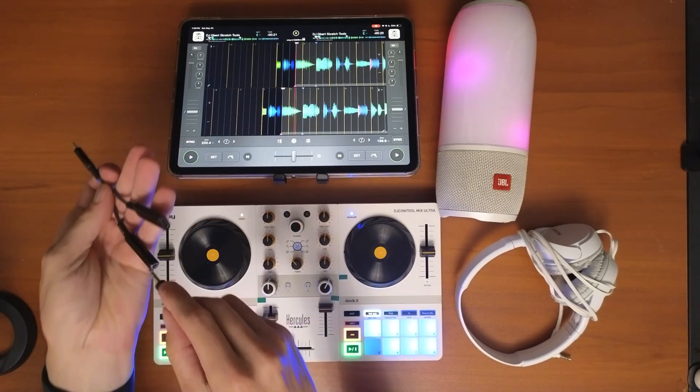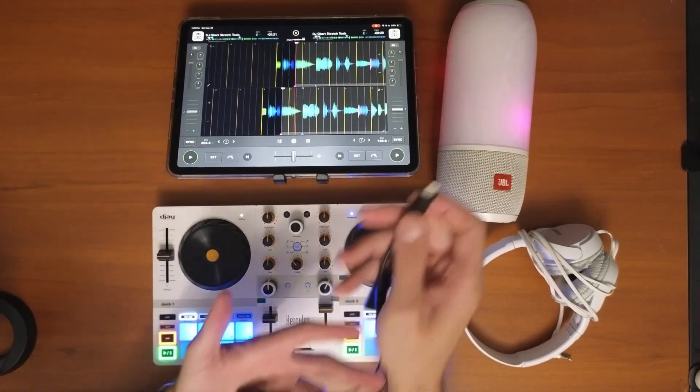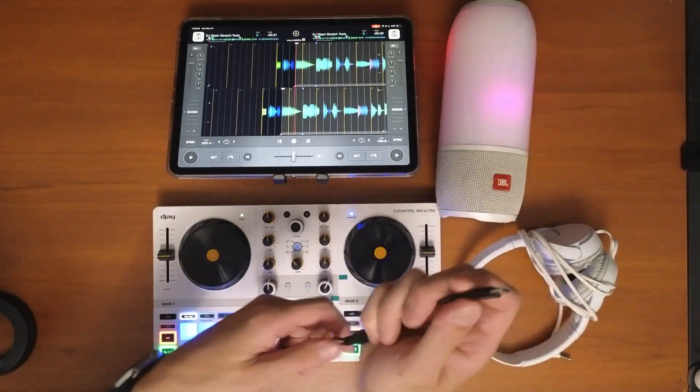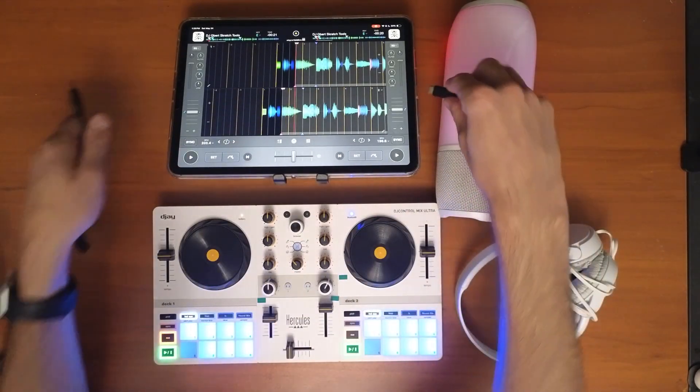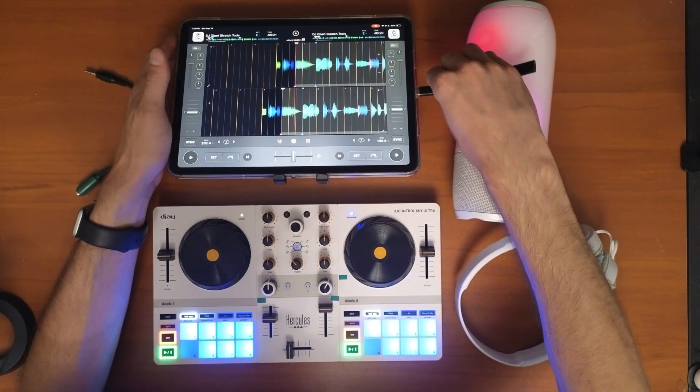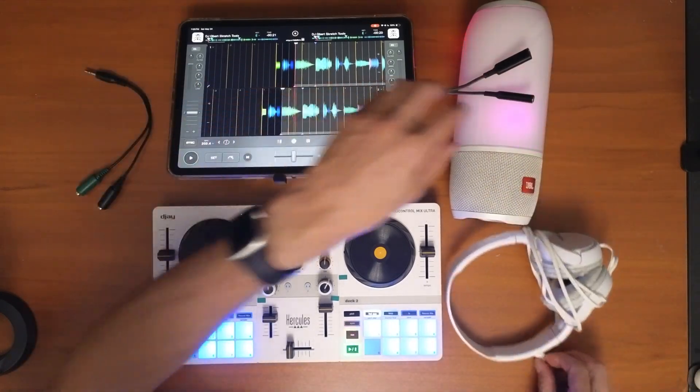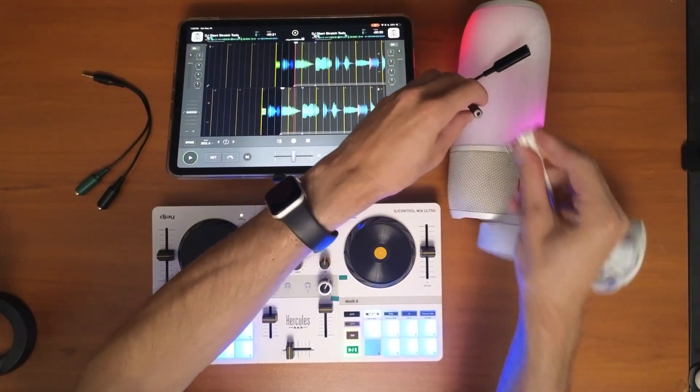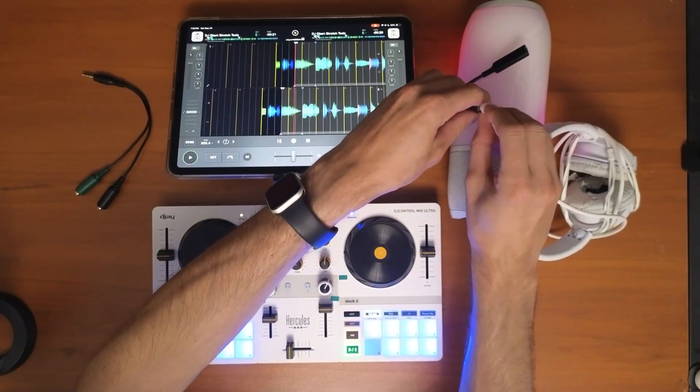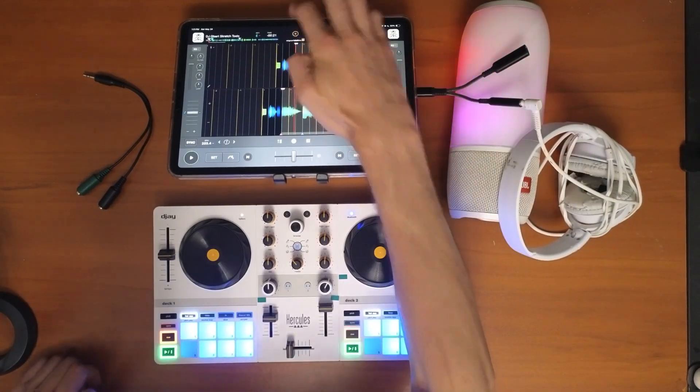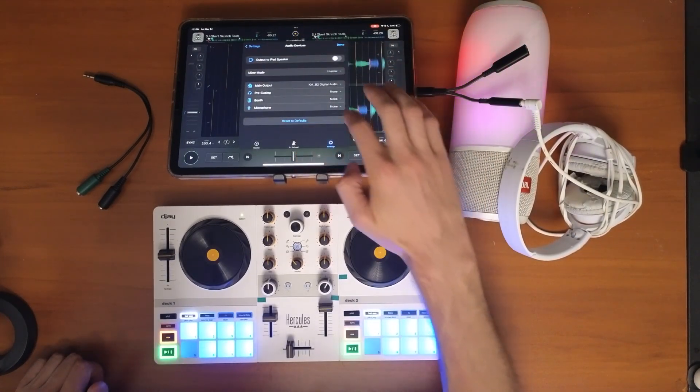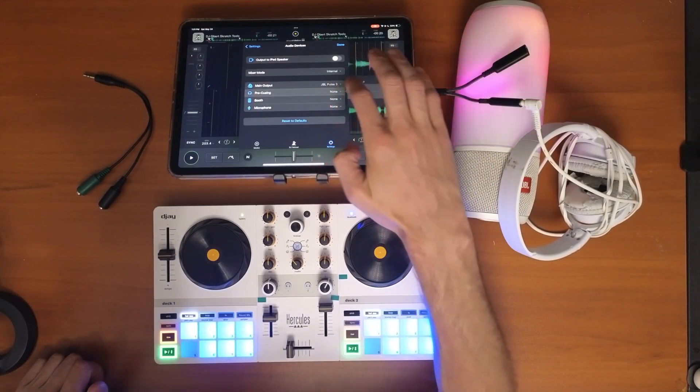...and then we're going to need a splitter. Or do we need a splitter? But maybe we don't need a splitter because our audio is coming out of the speaker. Do that audio devices, pre-cuing...